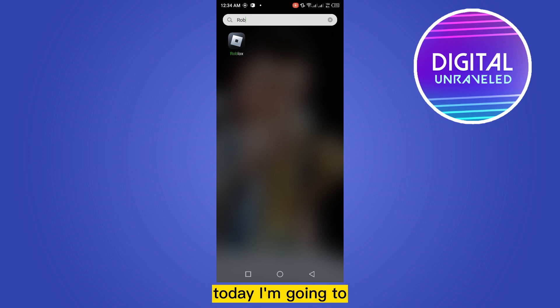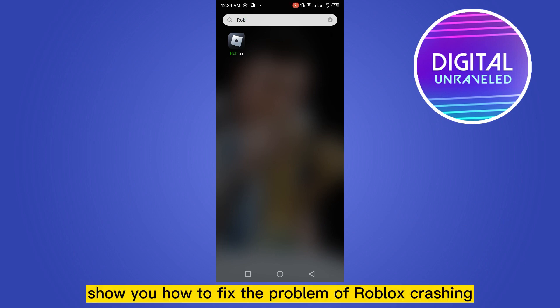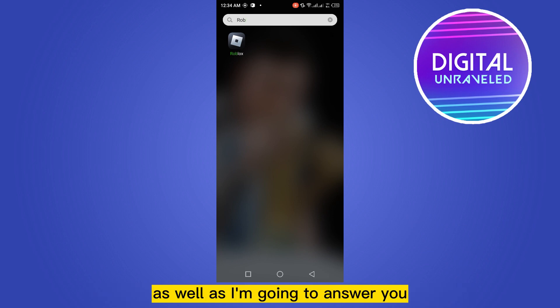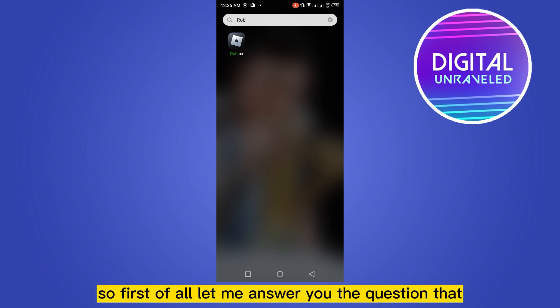Hello everybody, welcome to the channel. Today I'm going to show you how to fix the problem of Roblox crashing, as well as answer why this Roblox application keeps crashing.